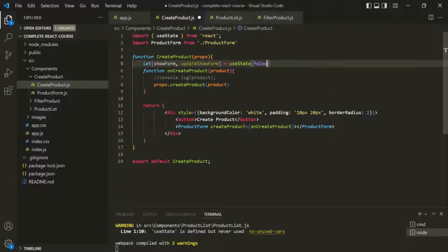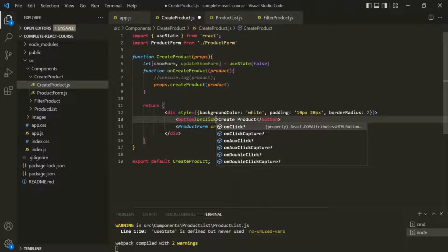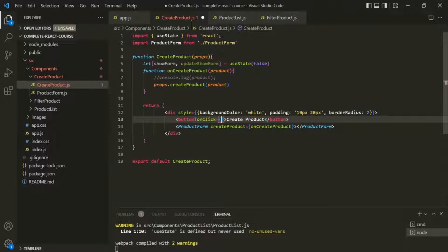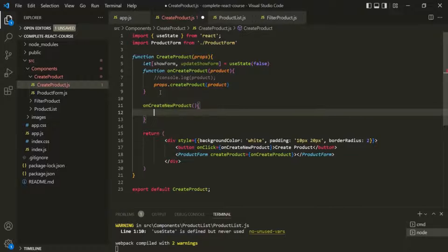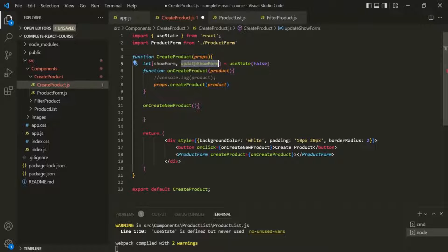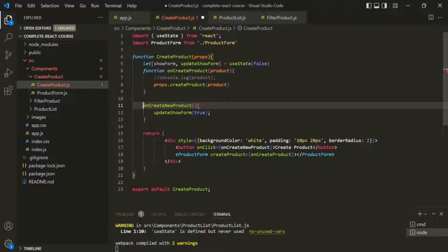Now when the user clicks on this button, we want to show the create product form. So on this button element, let's listen to the click event and assign a function called onCreateNewProduct. Let's go ahead and create this function. Inside this function, let's set showForm to true by calling the state updating function and passing true to it. And here, let's also use the function keyword.